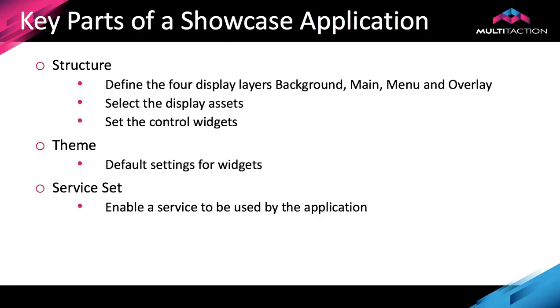OK, that's it. We've created our first application with a movie background image. So let's quickly recap what we did. So we created a new application and we set the two of the three key components that we needed. We defined a structure. We looked at the four layers. And in the background, we dropped in a video asset and the application automatically put the right widget in for us. And then we had to set the initial size to make sure it filled the whole display area.